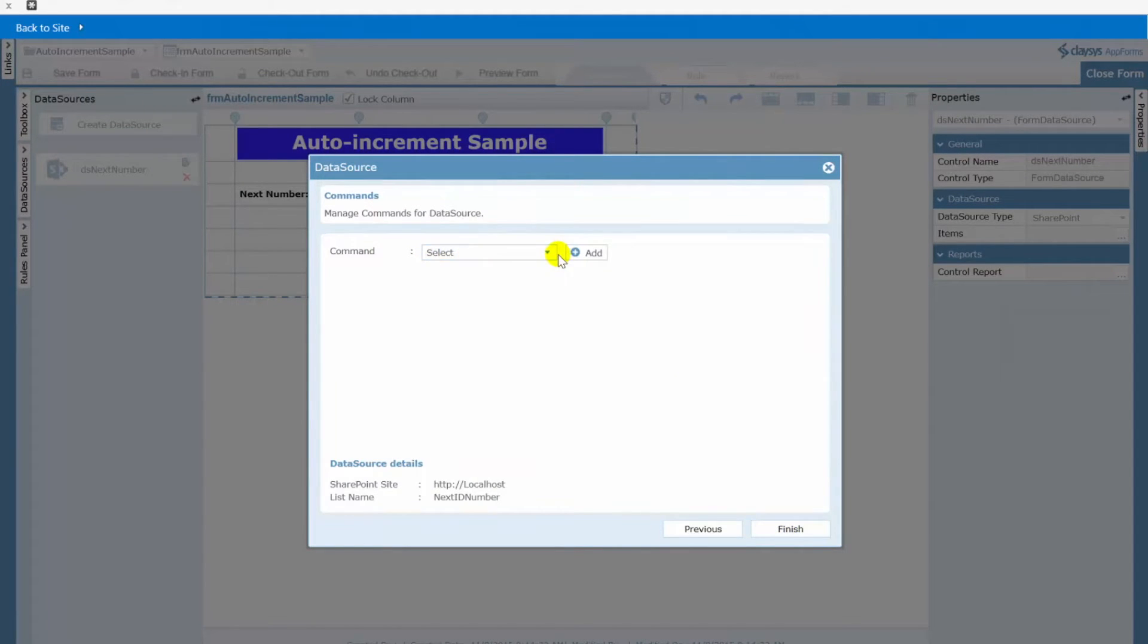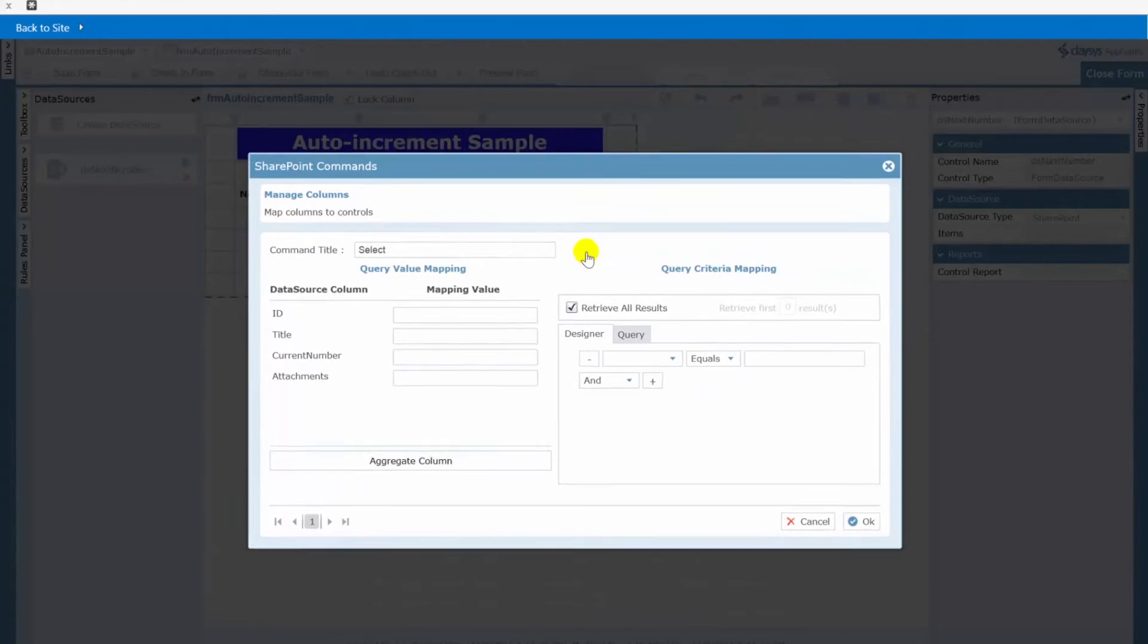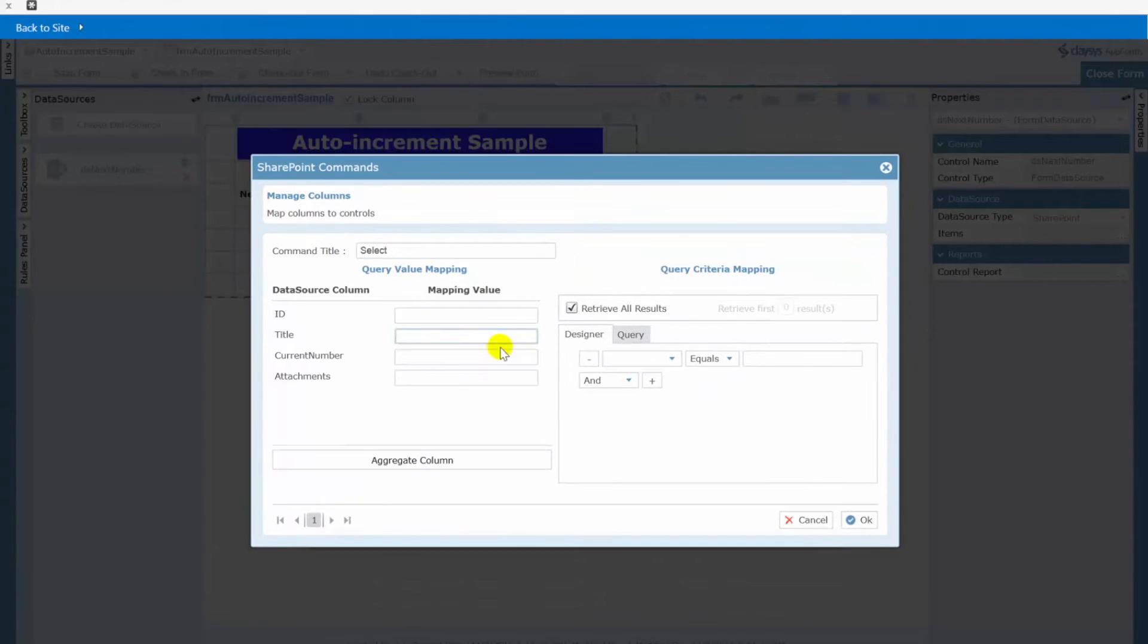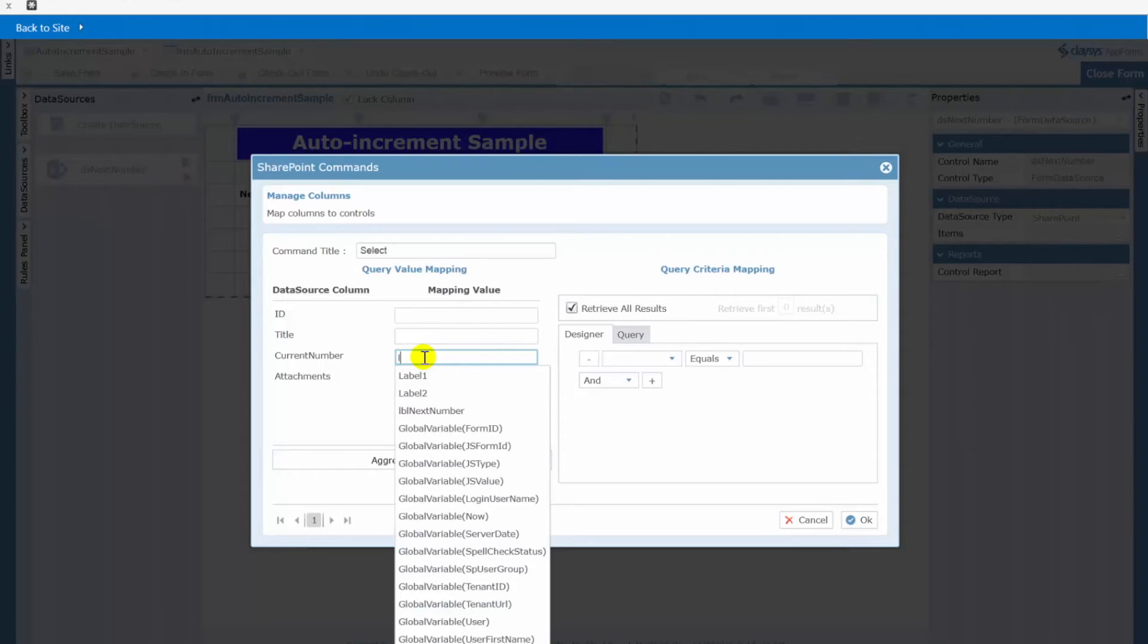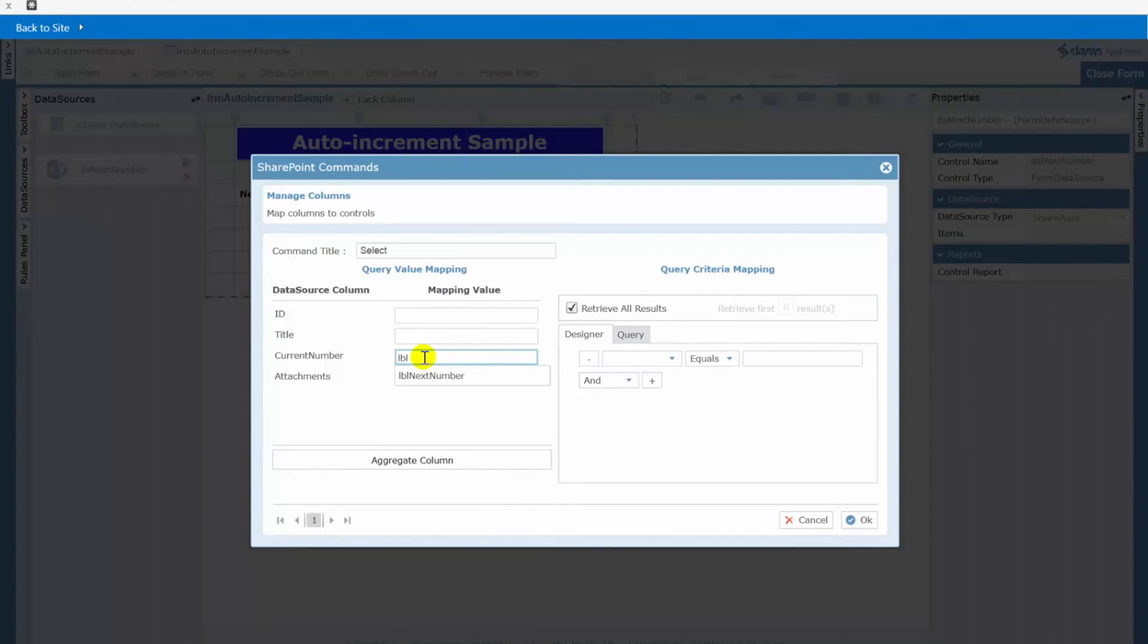In other words let's get the current value from that list. And when I get that value I want to take the current number that's in my SharePoint list and put that in my label called LBL next number.